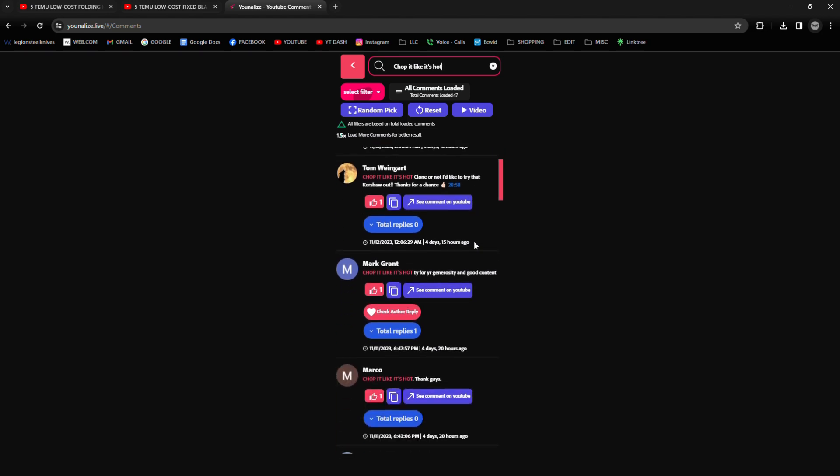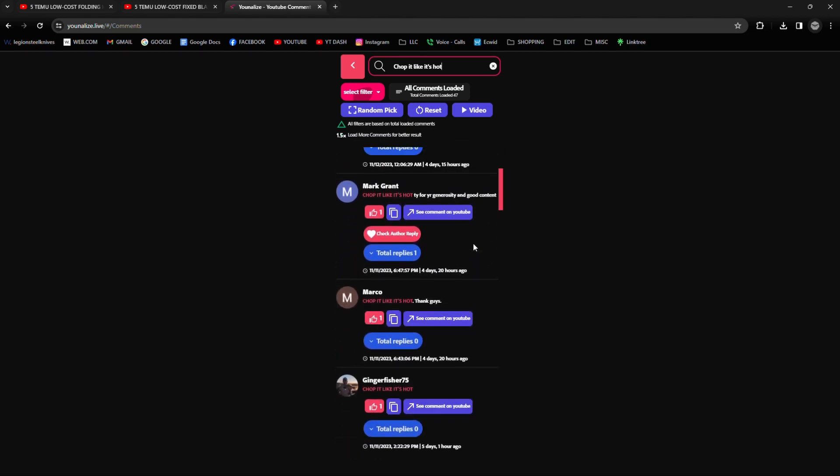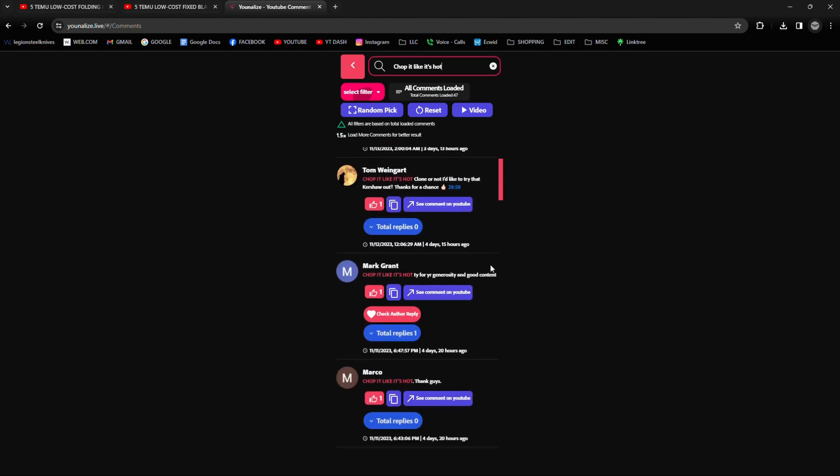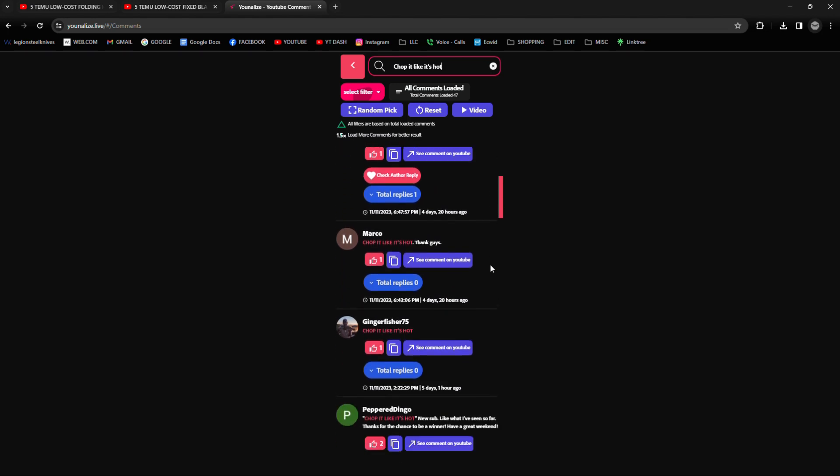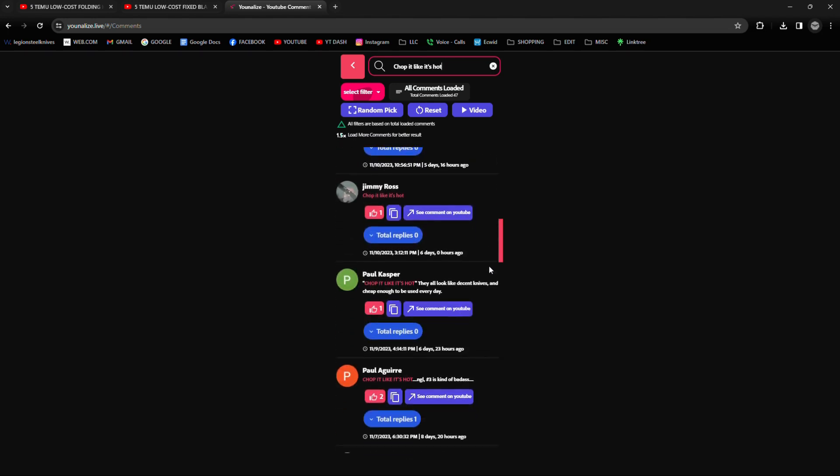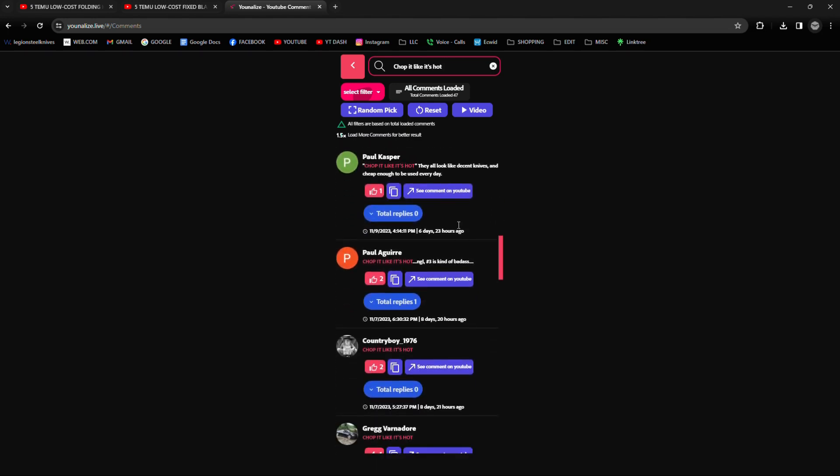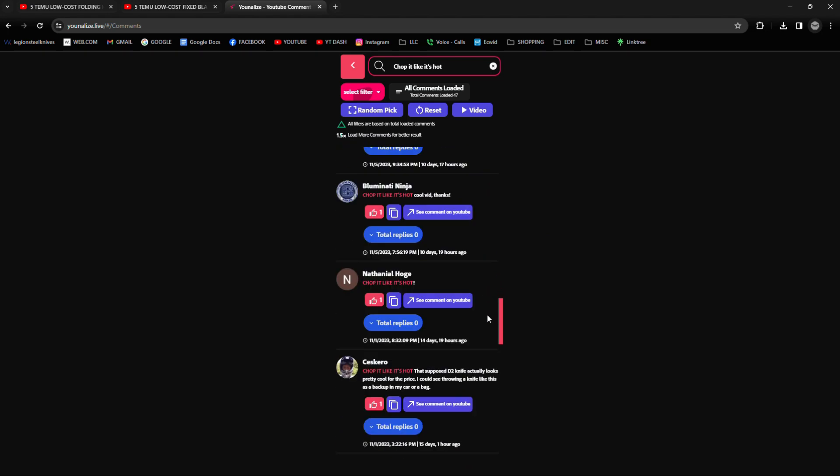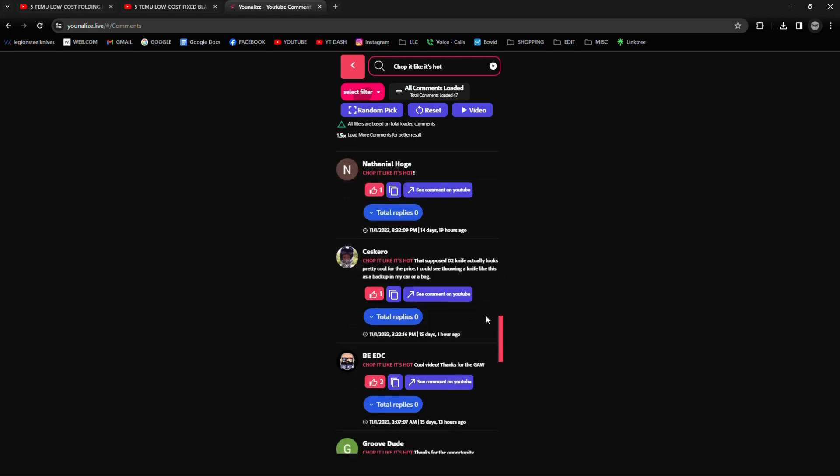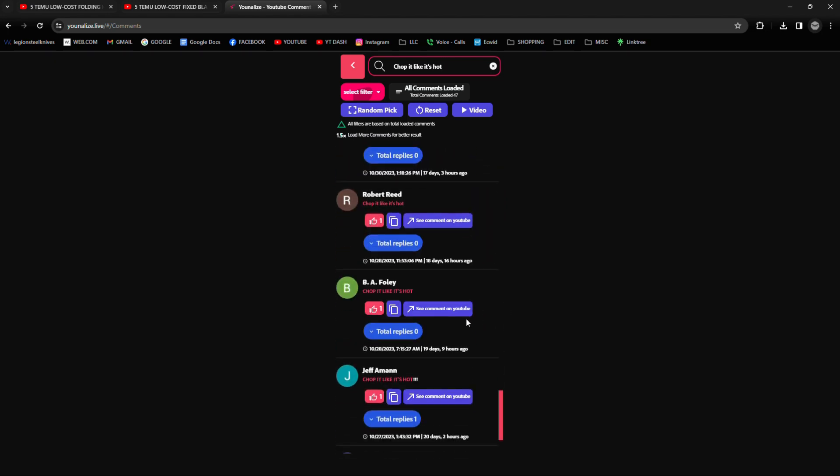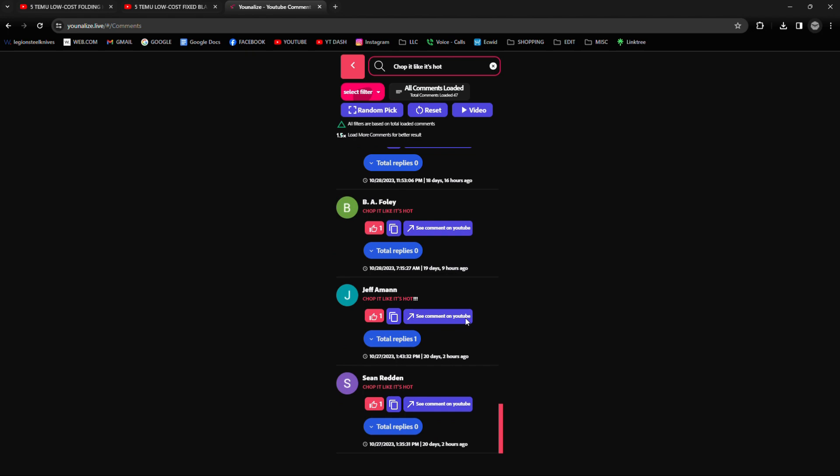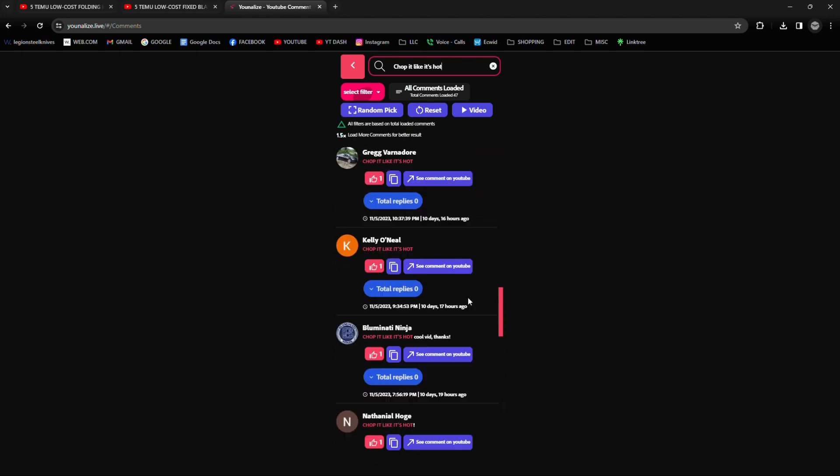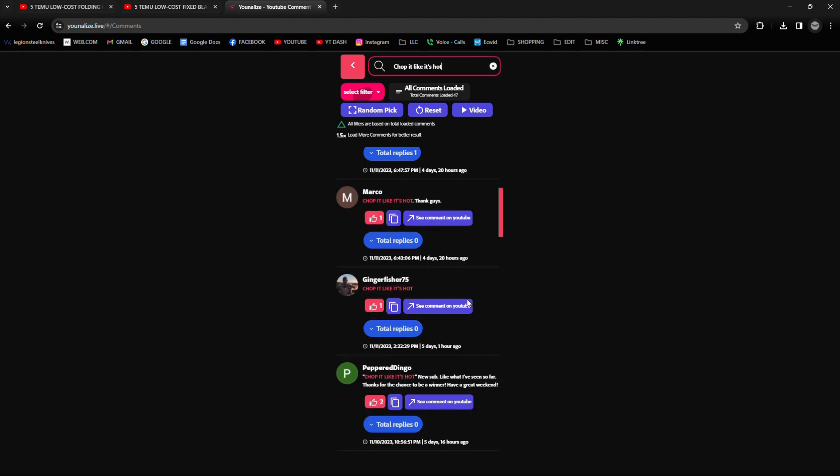And as you can see, it is showing everyone that commented. Just doing a quick run through here, just so you guys can see, everyone is there.